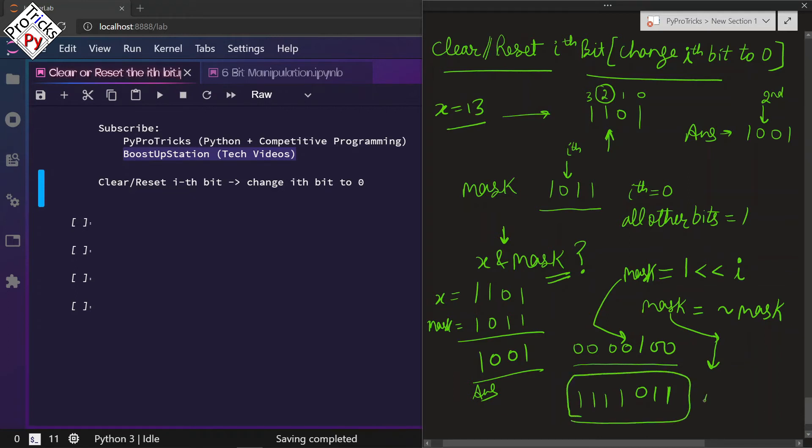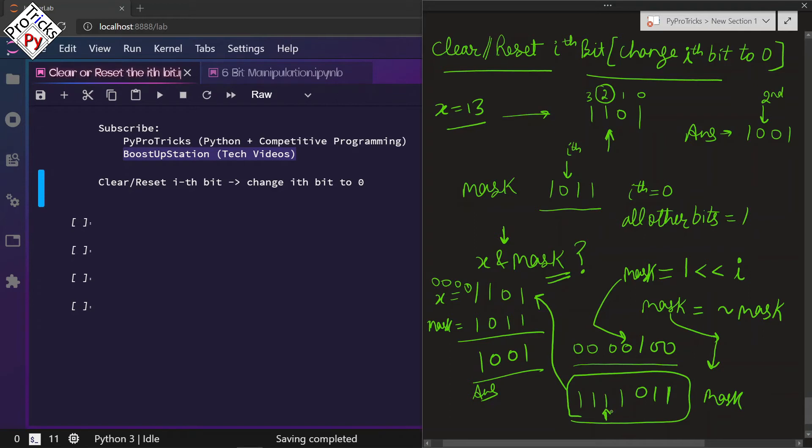Now we are going to perform AND from this mask with x. We will be having zeros before x also, and the AND of 0 with 1 will be 0.